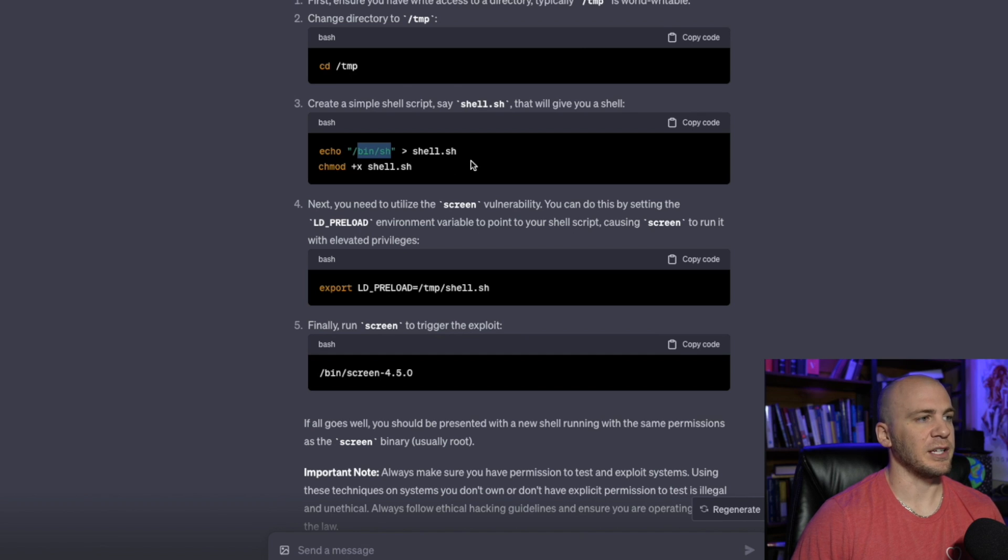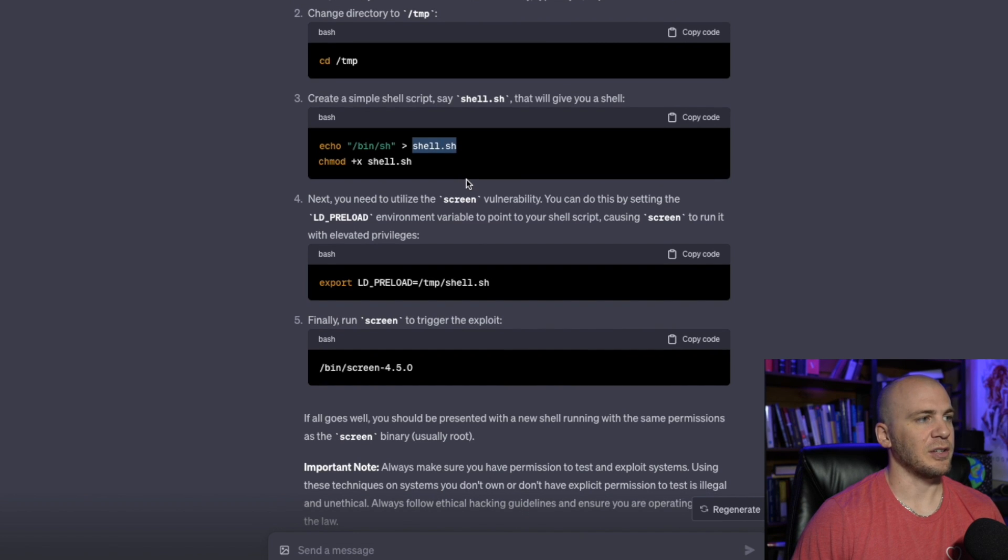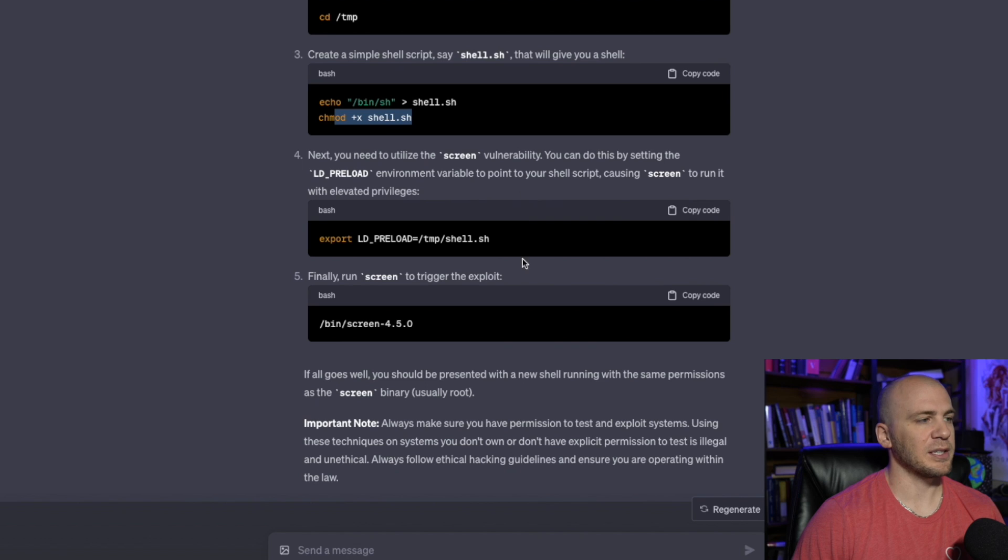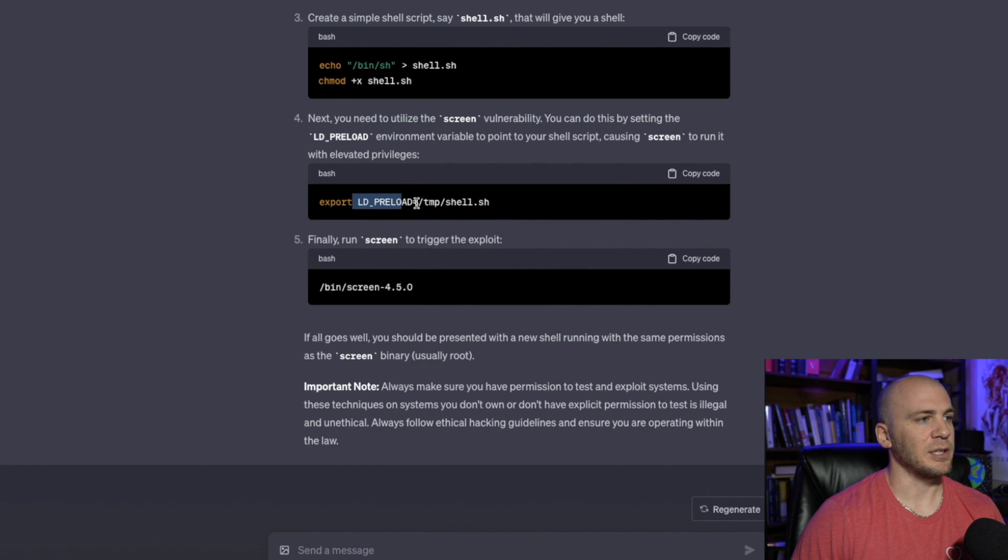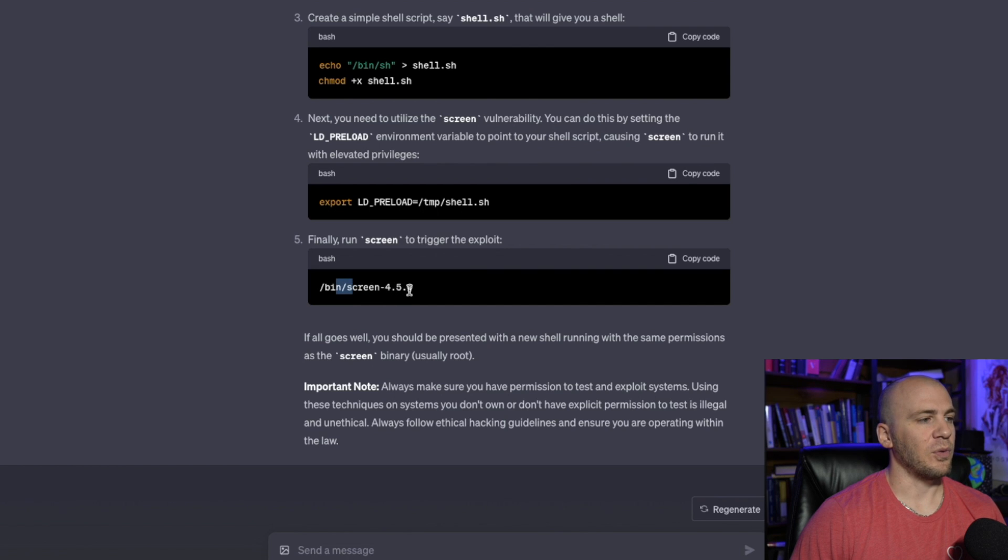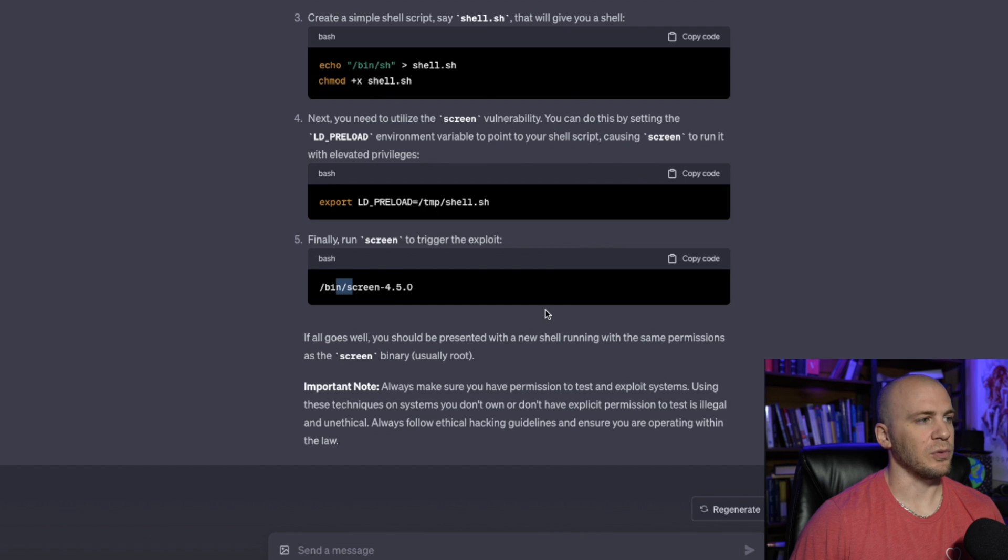If it gets ran as sudo and we're going to put it in shell.sh, we're going to make it so that way it can be executed. Then we're going to use LD_PRELOAD and you could just copy this, paste it in. And then you would run screen 4.5.0 and it's going to automatically make you root.